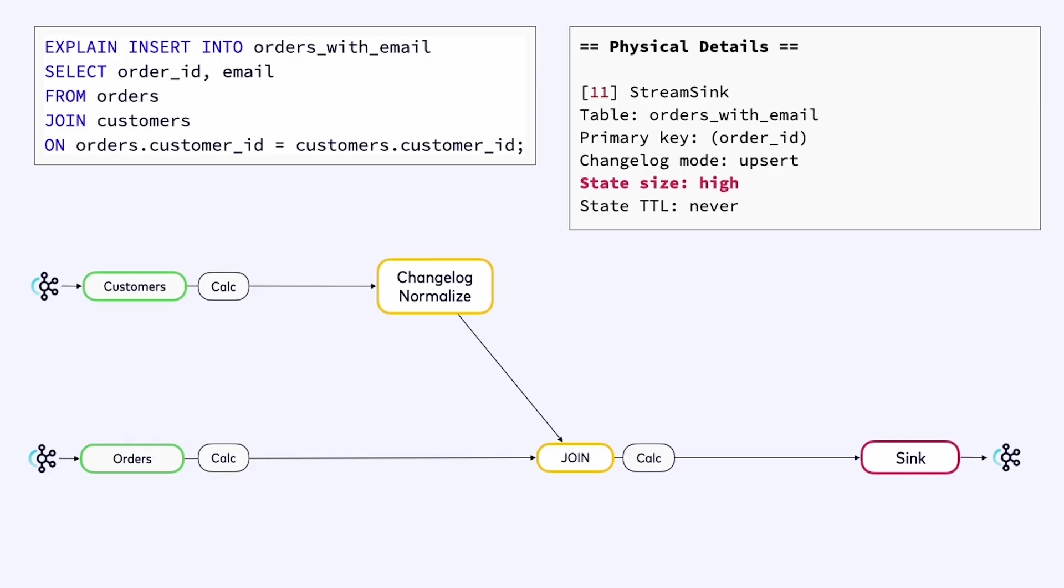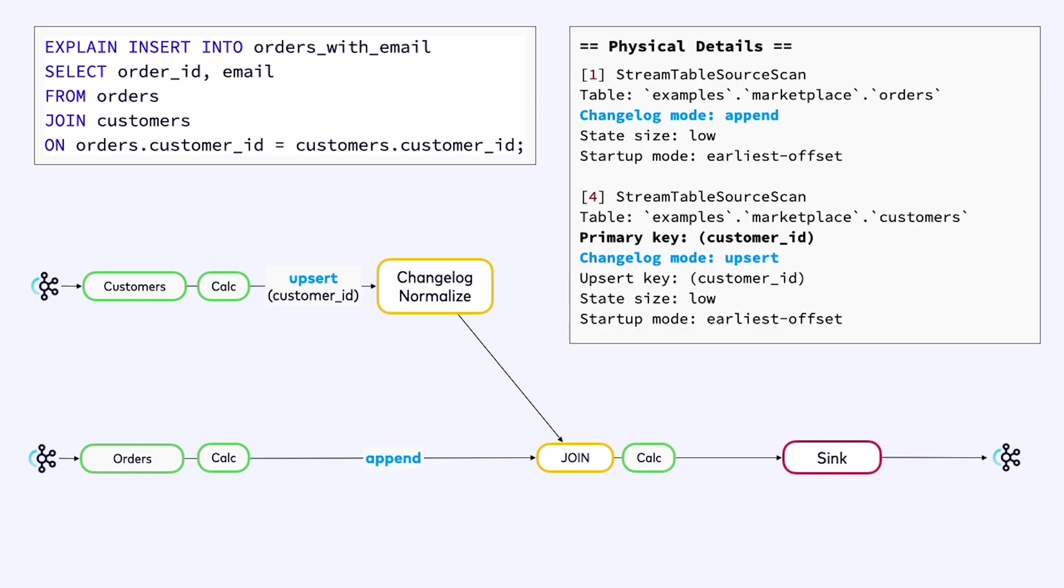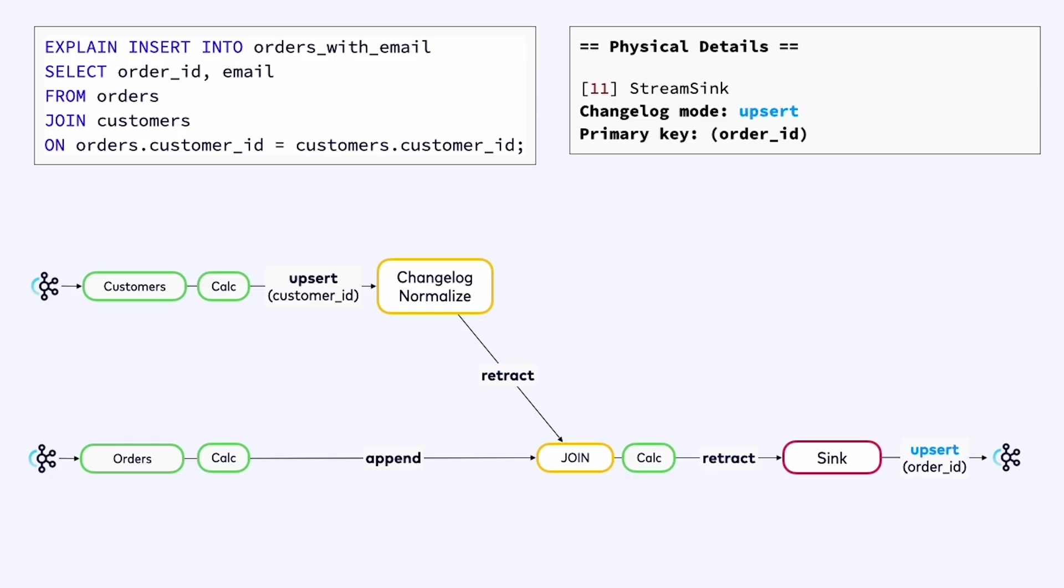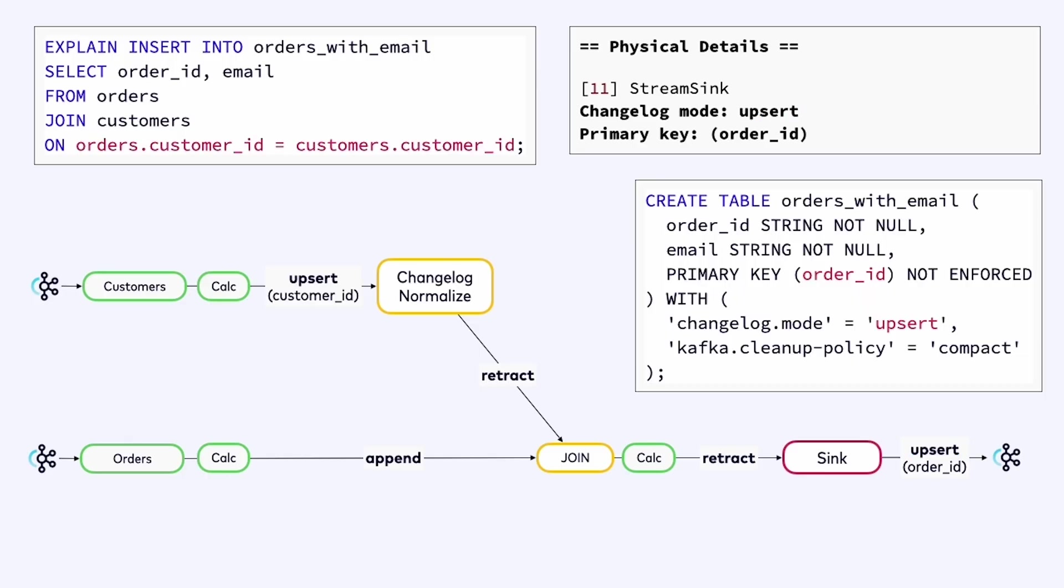Well, to help understand this, let's look at some of the other information that explain is providing to us. In particular, let's look at the changelog modes at each stage here. So explain is telling us that the changelog mode out of the orders table is an append stream, just as we expect. And we have an upsert stream coming out of the customers table. Changelog normalize is converting that upserting stream to retract stream. The join is also producing a retract stream. This is what is coming into the sink. On the other hand, the sink is producing an upsert stream. So the sink is required to convert this retract stream into an upsert stream.